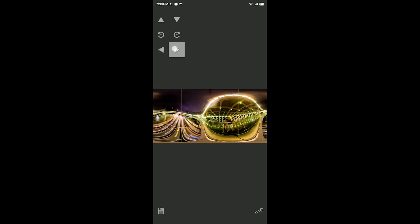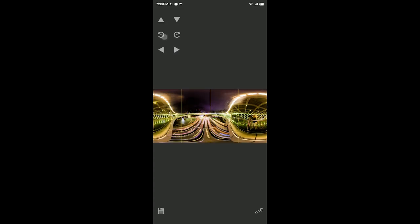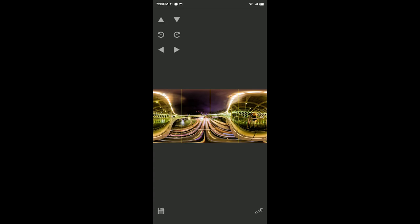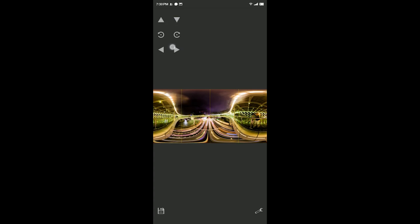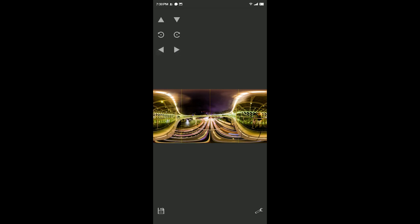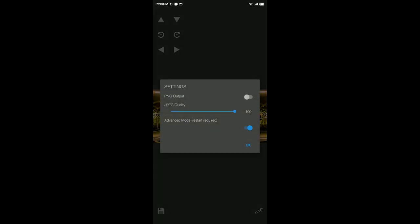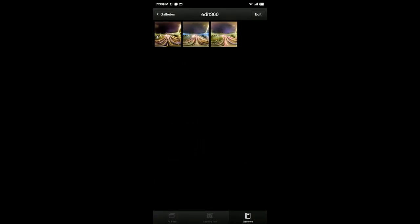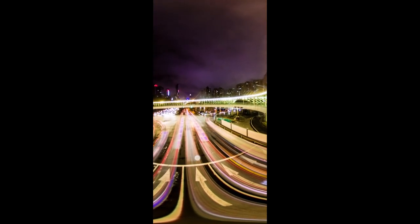Now it should be perfect. This app gives you PNG output or JPEG output. I choose 100% quality JPEG output. Click Save — and it's done. In the Edit360 folder you now have this image. It's very beautiful compared with the original version.